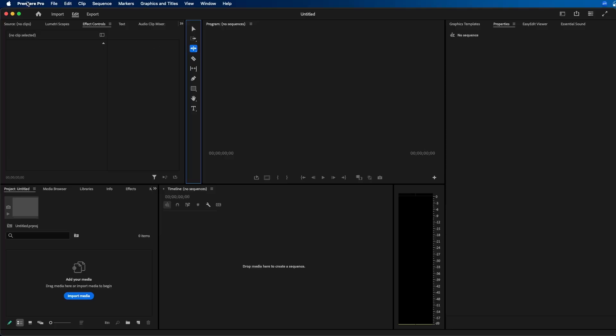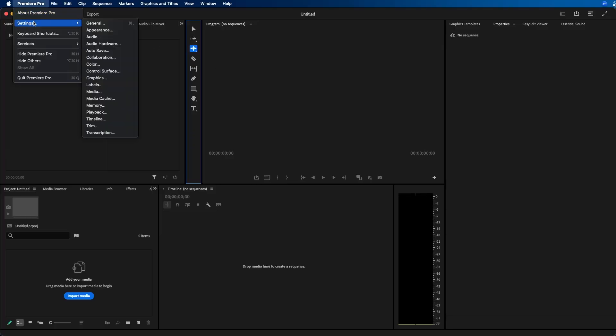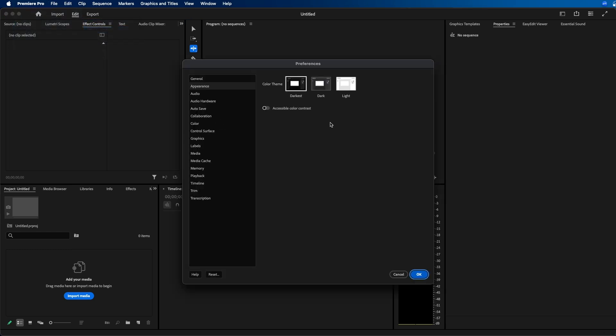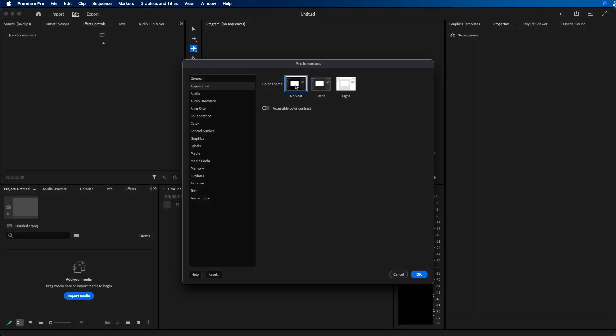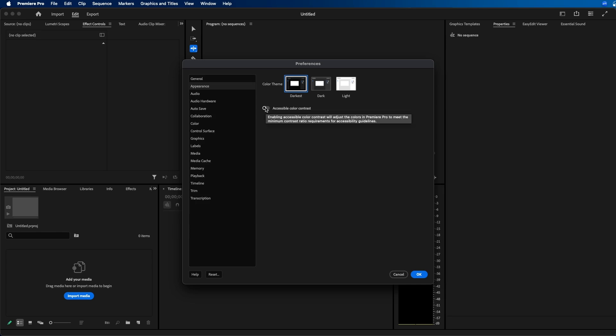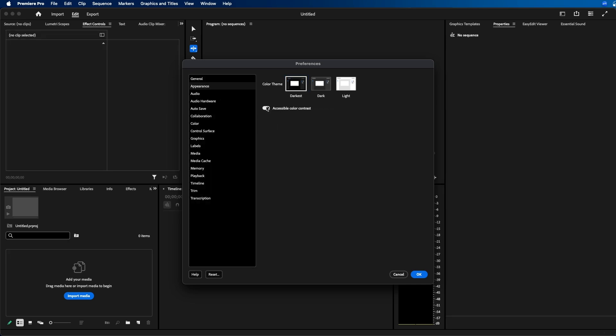One thing that you can adjust that has changed inside Premiere Pro is the appearance. If you go up to Premiere Pro settings appearance, they took away the slider where you can change how dark or light it is. They replaced it with three different color themes. You can choose light, dark, or darkest, as well as this button underneath, accessible color contrast. This just changes the contrast a little bit, so you can choose whichever setting you prefer.